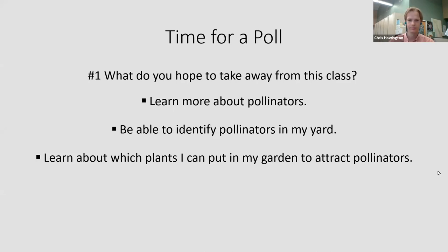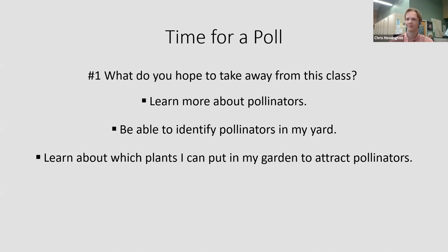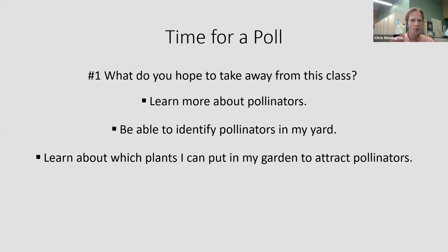What do you want to take away from this class? You had many choices. Of course, anyone here wants to learn about pollinators — that's 62%. A lot of us want to be able to identify pollinators in our yard — 63%. And the grand prize winner is learning about which plants to put in your garden to attract pollinators. So it looks like you've got the right audience. Definitely plants is something that I'm always interested in learning about too.